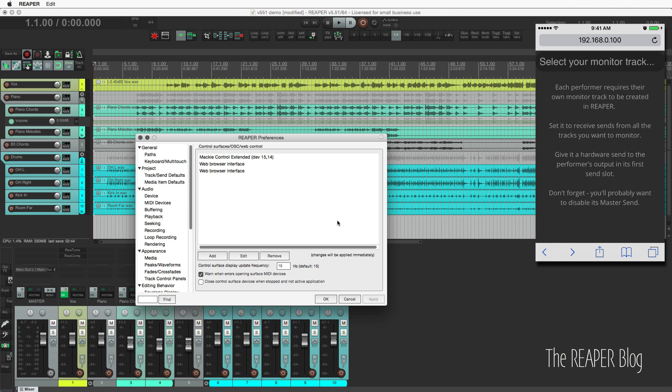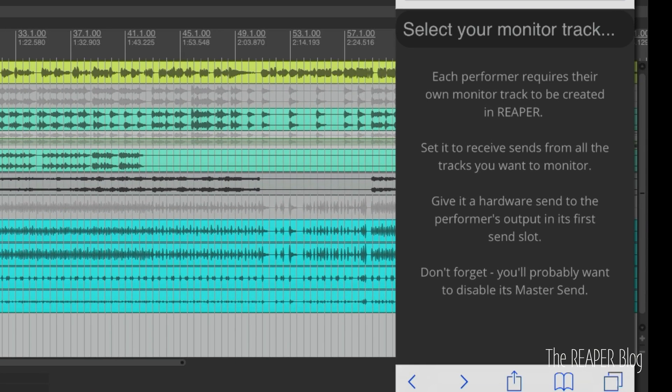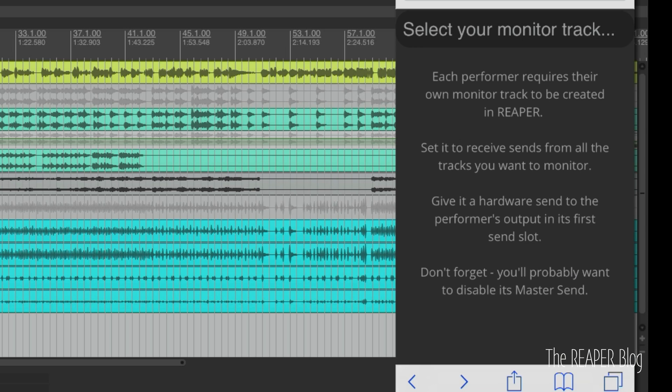So with that said, here's how you set it up in Reaper. When you open up the More Me personal monitoring web layout, you'll have the instructions here. Up at the top is to select your monitor track. That is a button that we can select the monitoring track once we've set it up in Reaper.